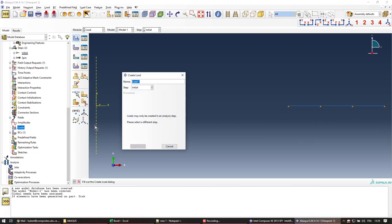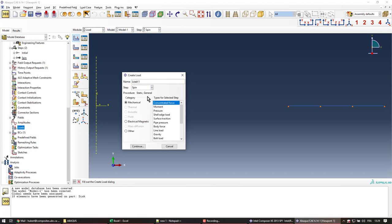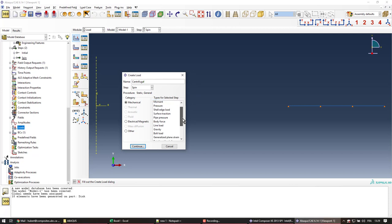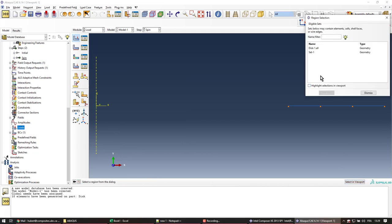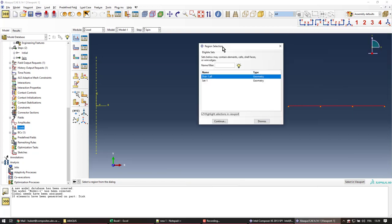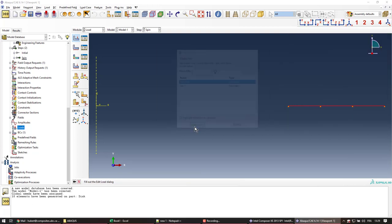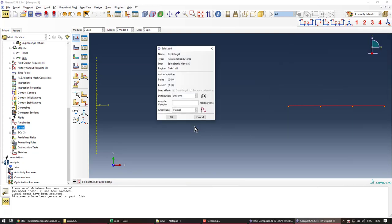Next, I'll create a load in the spinning step that I'll call centrifugal. And here a very specific type of load provided by Abacus is the rotational body force. Click continue. And here I'll select everything from the set in the region selection prompt. Click continue.